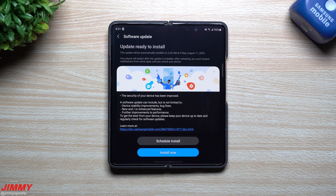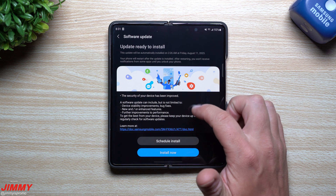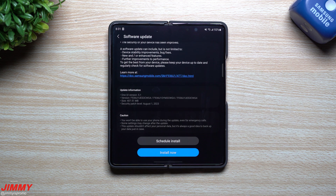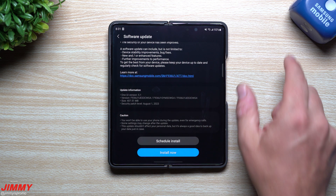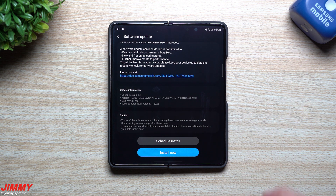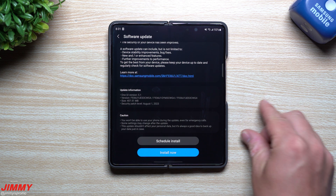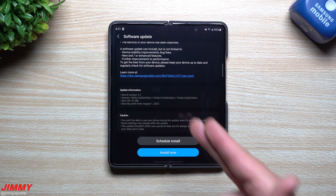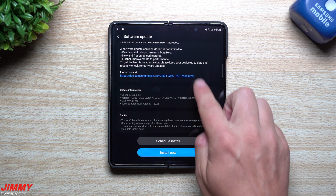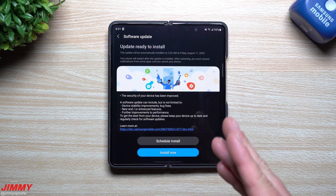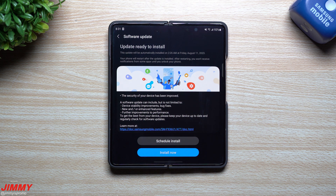Hey guys, welcome back to the channel. Today is August 10th as of the recording of this video, and Samsung just launched the latest software update to the Galaxy Z Fold 4 and the Galaxy Z Flip 4. The Flip 4 I don't have for this video — we just did a factory reset on it last night and I'll be sending it off probably tomorrow as that's our trade-in for the Flip 5. Pretty much the same story here for the Fold 4.